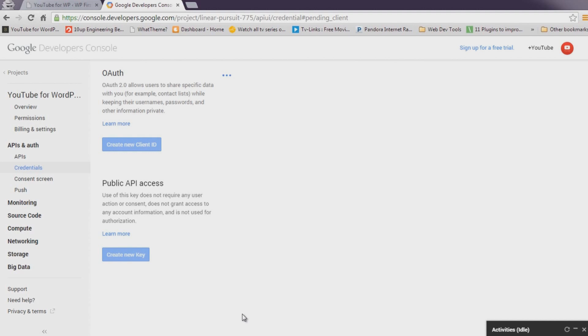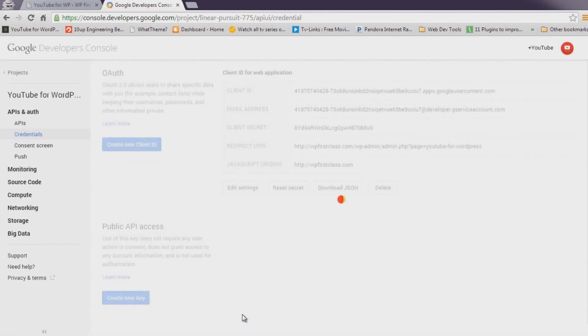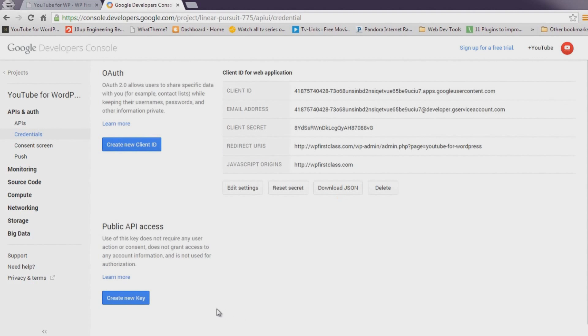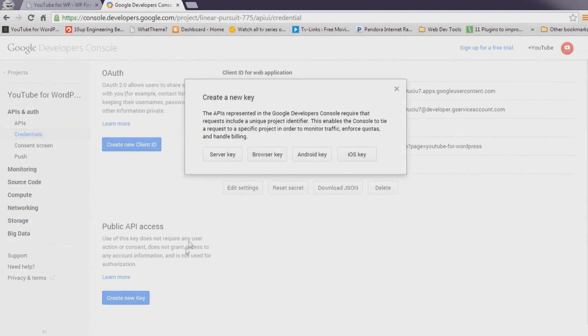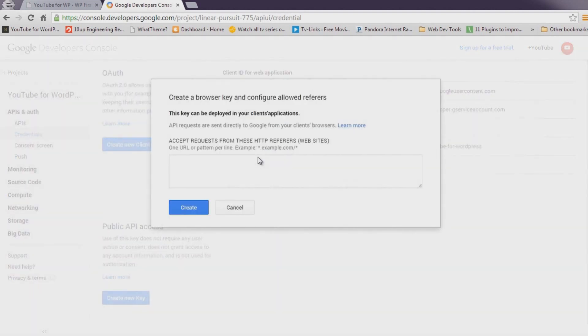Once your Auth keys are generated, click Create New Key below Public API Access. Select Browser Key. Leave the field blank and click Create.